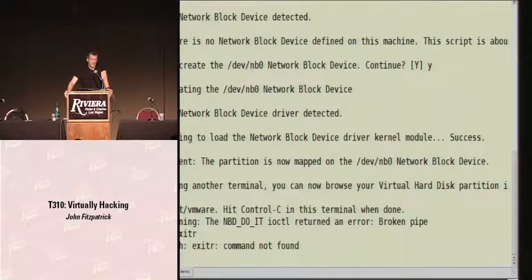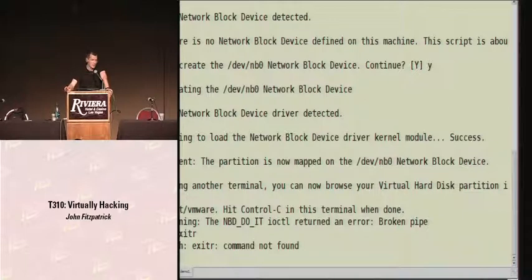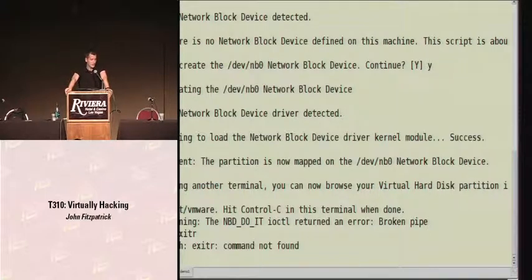One thing worth noting is that because you have the ability to create snapshots, as soon as you build your virtual machine all of your files are there. Any changes you make are made on top of that, so you can revert to your original virtual machine — your original files are still there. So anything you delete on your disk file, it's still there even if it's not present on the virtual machine.